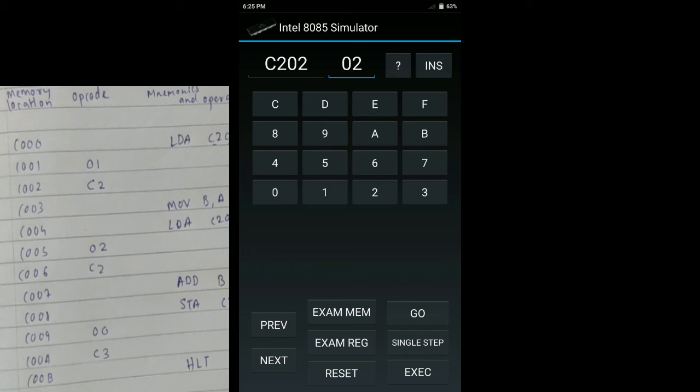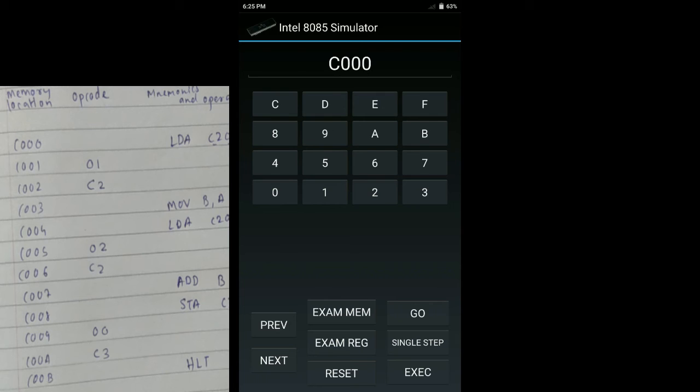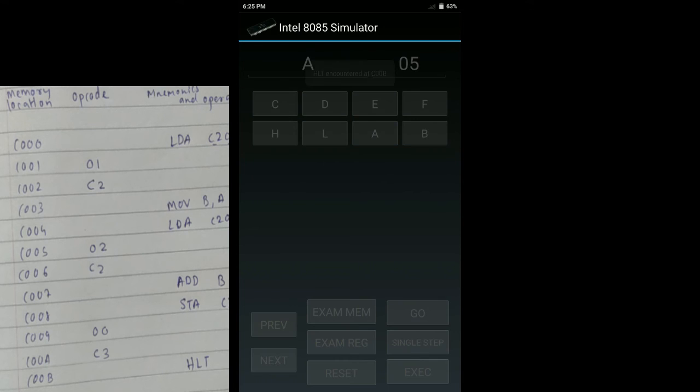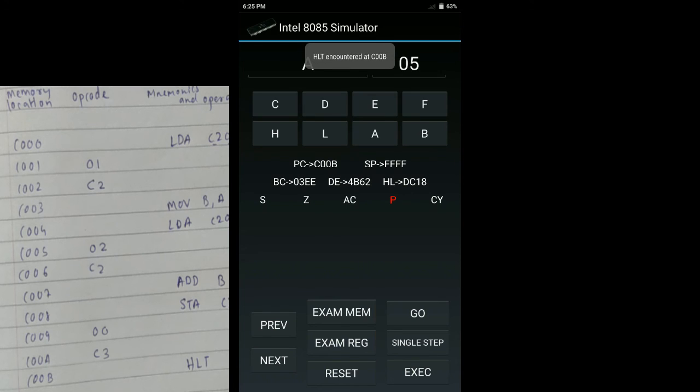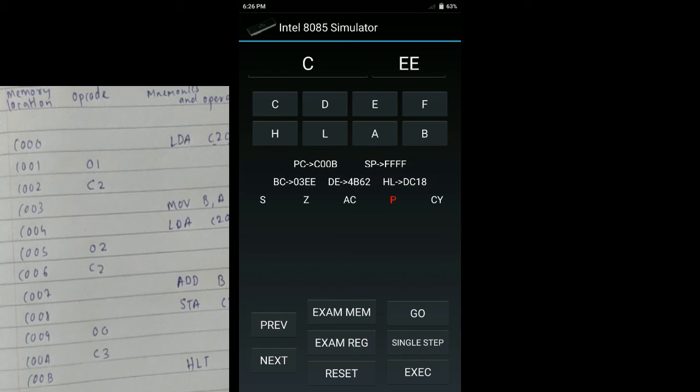Now we have to execute the opcode that we have inserted. So once again we do reset. Now we have to execute the step. Therefore we will press GO. We will enter the memory location C000 and execute. These are the registers that have different values after the execution of the program. You can see the content of accumulator is 05, content of B is 03, content of C is EE. We have not used C register so it does not matter. Now we have to see the output. I know we have executed the code, entered opcode, and given the input. Now it is time to check the output.